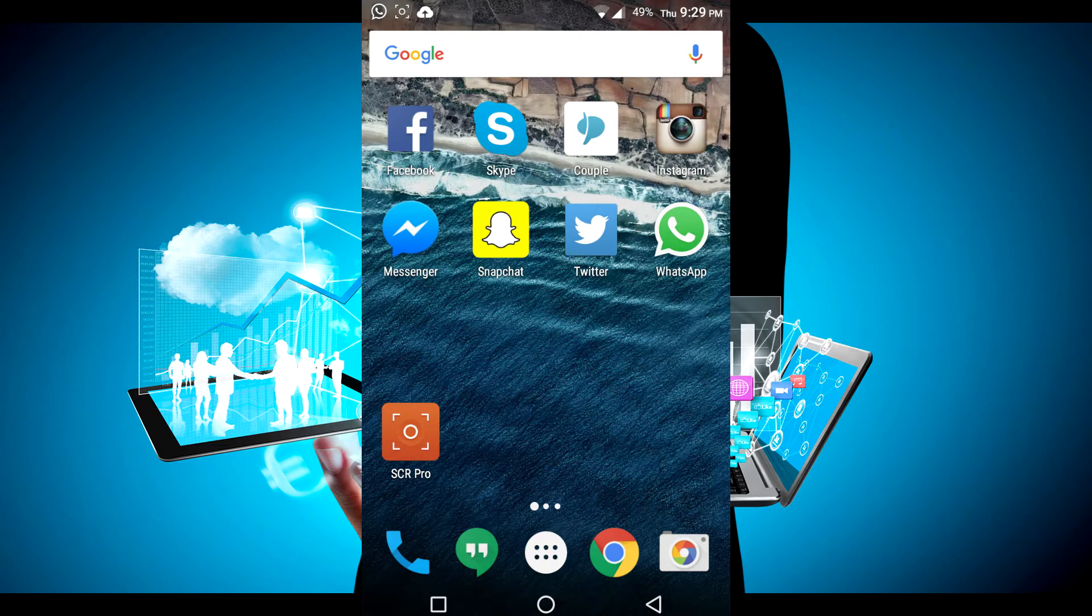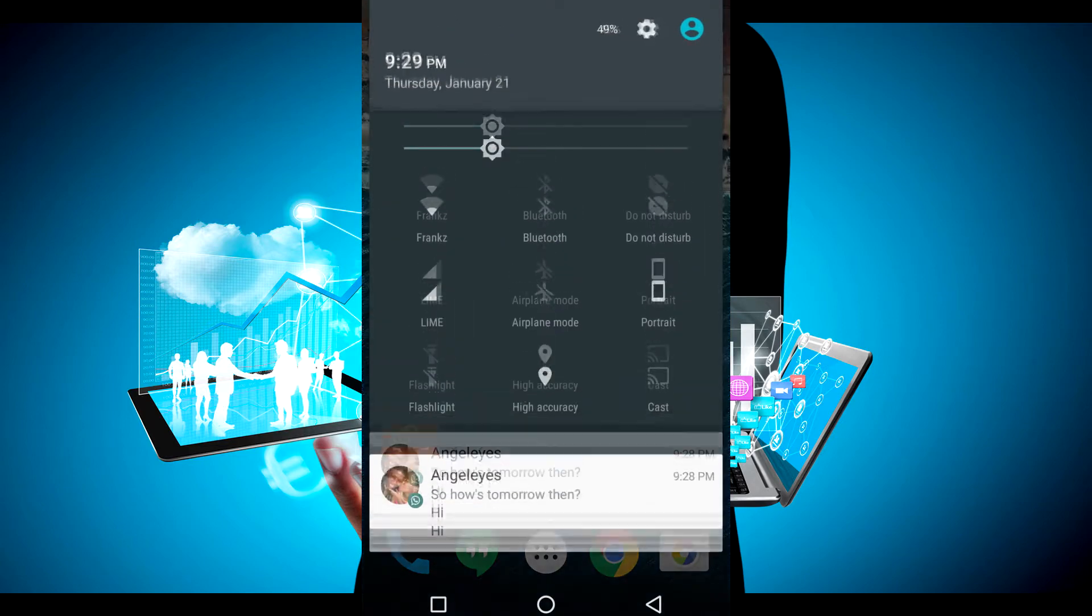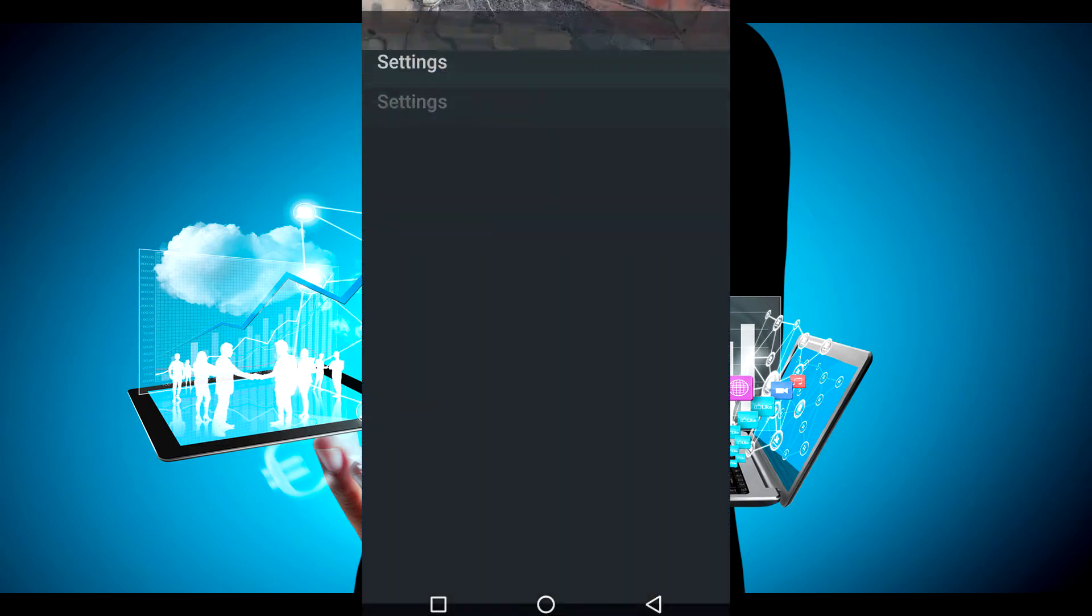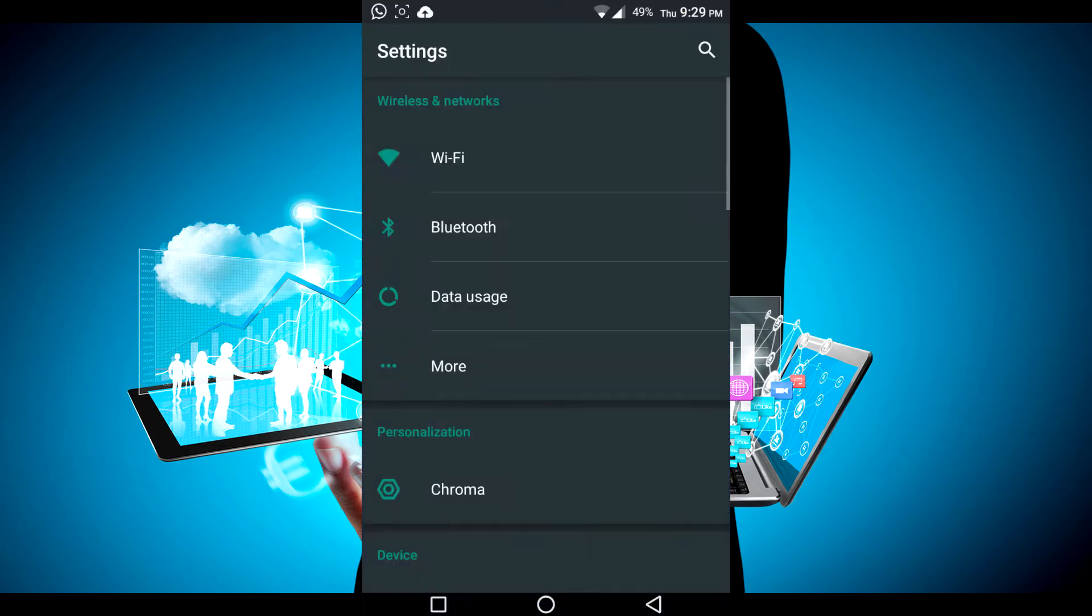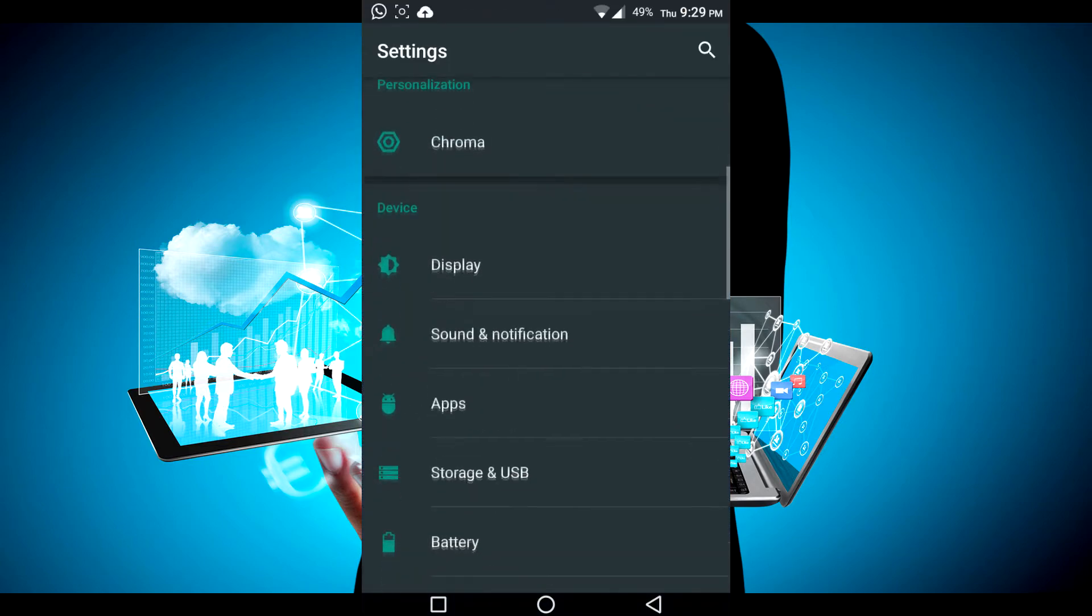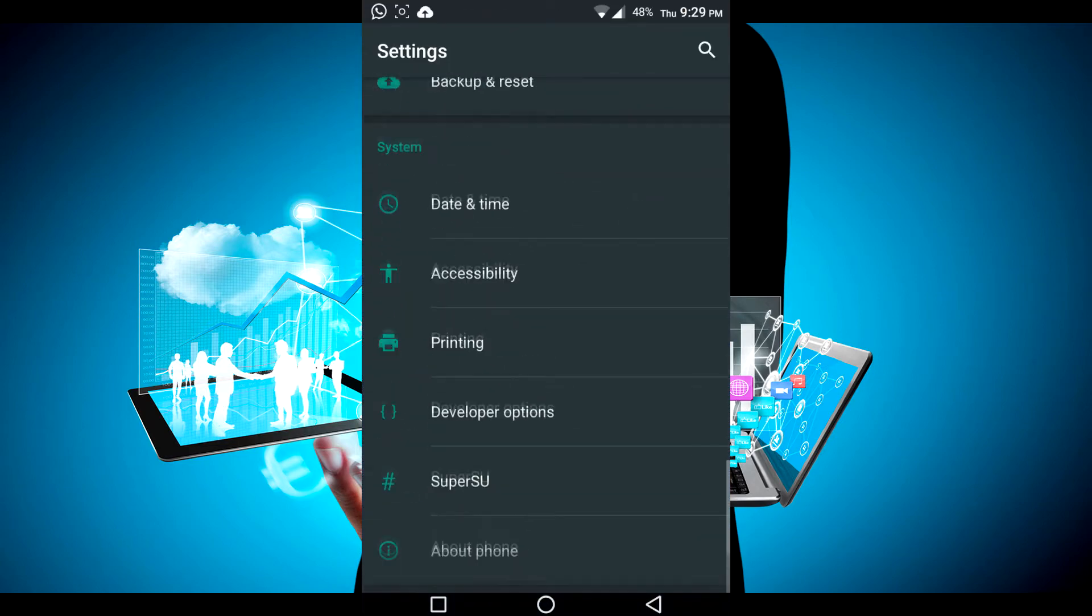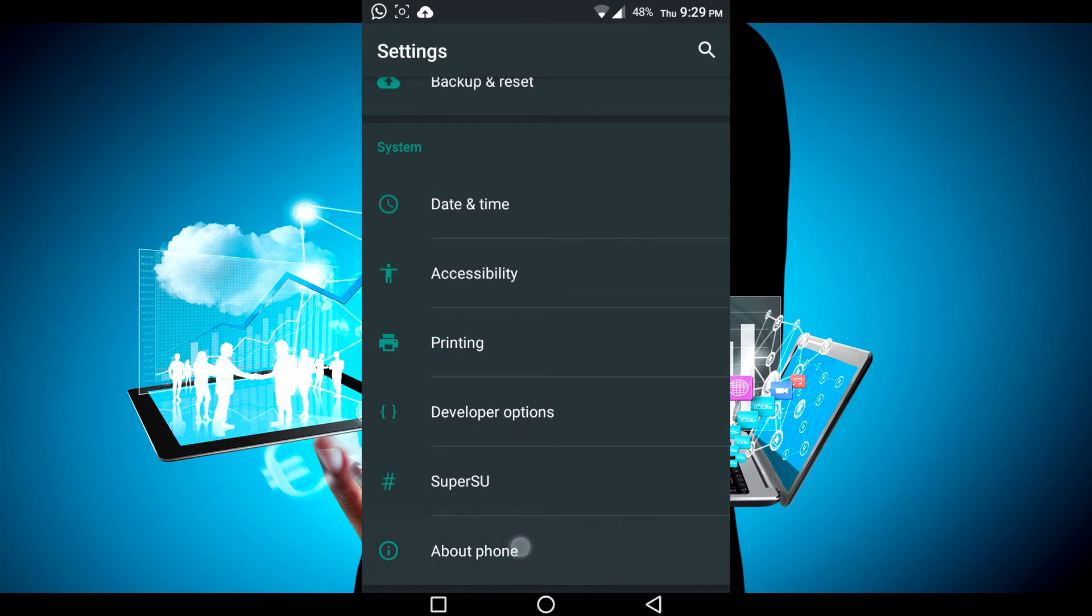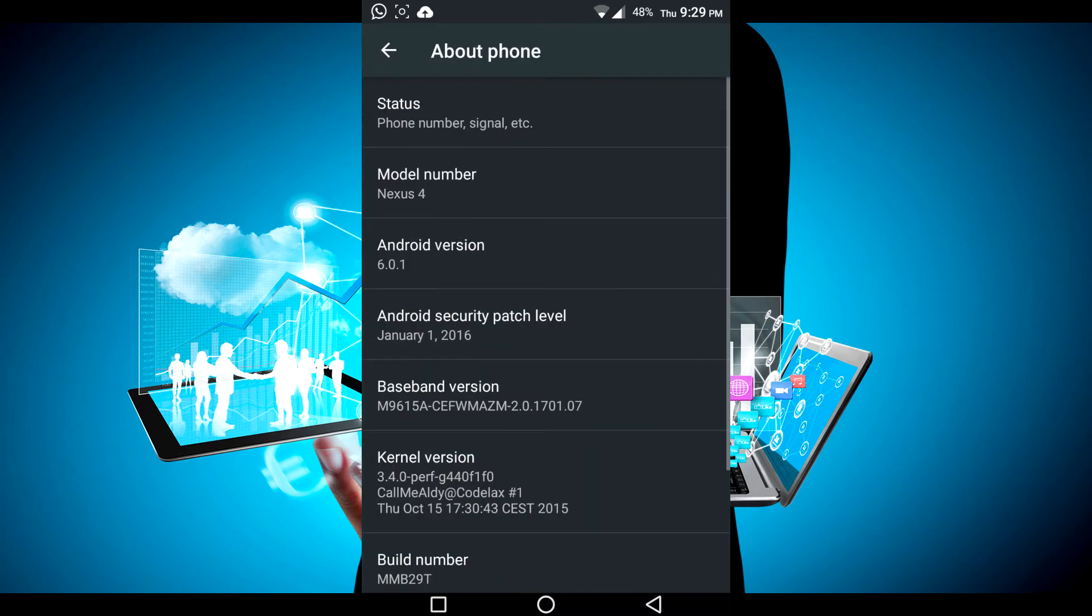As usual, custom ROMs, customizing your device, that's going to be it for now. Today I'm bringing you a video about Chroma 6.0 Marshmallow, which is a custom ROM. As usual, I'm on my Nexus 4, which was basically discontinued back at Android Ice Cream Sandwich.